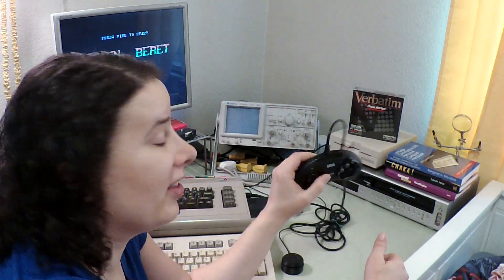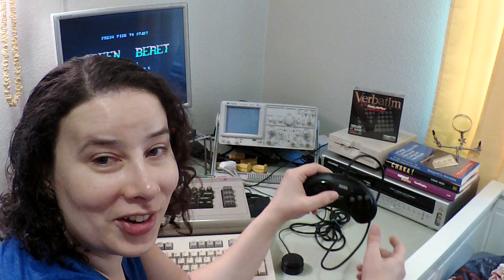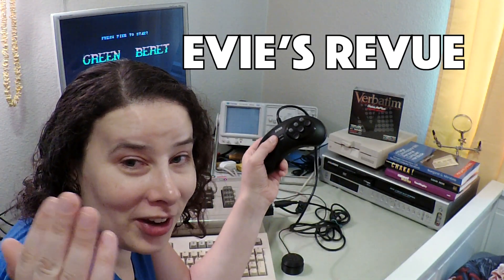So anyway, enjoy this little experience of playing Green Beret with the Genesister, and I'll see you next time on Eevee's Review!